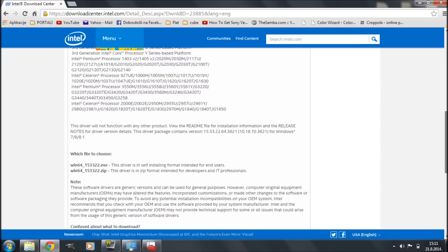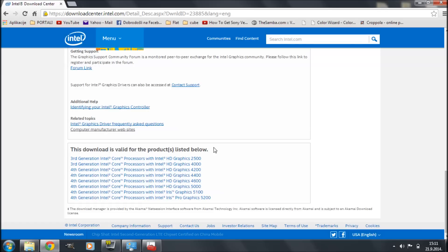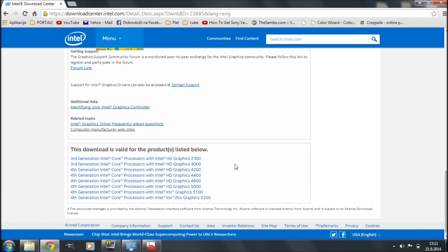For my final clue, I'm going to scroll to the bottom of the page where it says 'This download is valid for the products listed below.' Second on the list are third-generation Intel Core processors with Intel HD Graphics 4000. I have a third-generation Intel Core processor, and from the Device Manager at the beginning of the video I confirmed I have Intel HD Graphics 4000 — so I know for sure this is the driver I want.